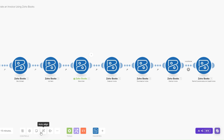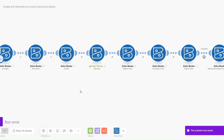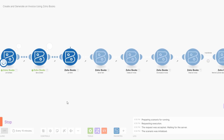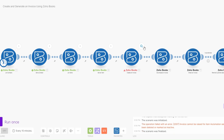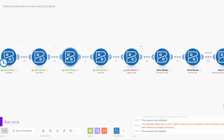Now our automation is complete, so we can auto-align it and save it. Let us run the automation and see if everything works. To run our automation, just click on Run Once. You can see the automation failed — it says 'invoice cannot be raised for item automation services that has been deleted or marked as inactive'.